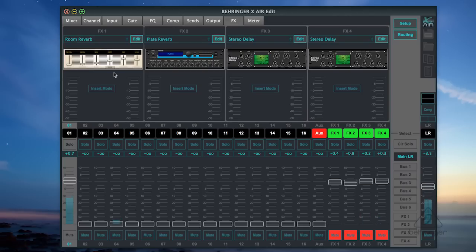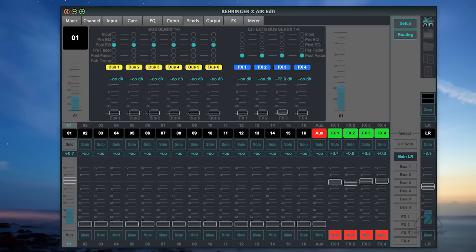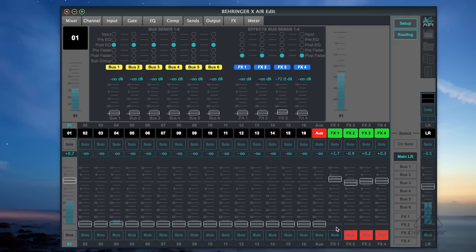And on my effects page are my actual effects. I have a reverb as send one, I have a plate reverb, which is a bigger reverb on two. I have a stereo delay on three set to a longer time, and a stereo delay on effects four. And it's so simple to get to them. For instance, I'm going to unmute the effect return here. These are my effect returns over here, and I can have them muted or not, or have the gain level up or not. So here I'm bringing up effects one for the exercise.